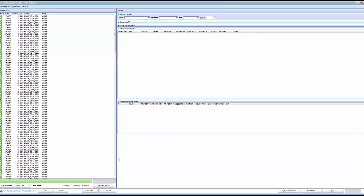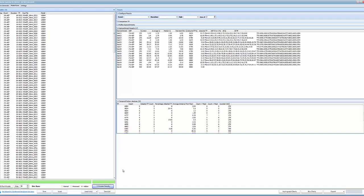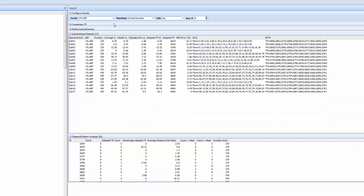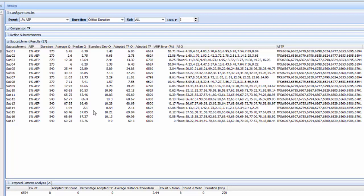Once complete we can click 7 process results to analyze all the outputs. We can see that the event is listed in the configure results panel and every sub catchment is shown and the mean flow of all those temporal patterns is listed along with the adopted temporal pattern.